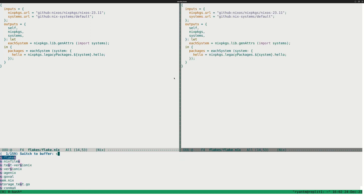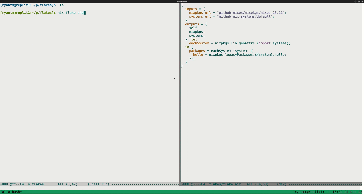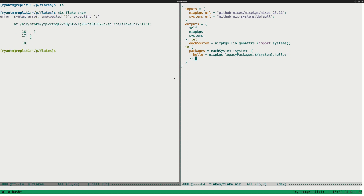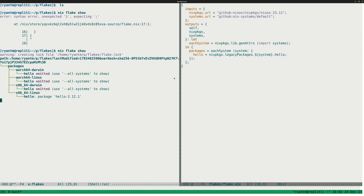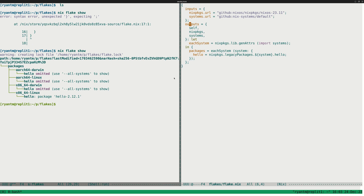So now that we've done that, we can run nix flake show. Looks like we missed a semicolon there. And then there we go. Now we have hello world for all these different versions. And we've, instead of using flake-utils, we've used systems, which is a very simple thing.